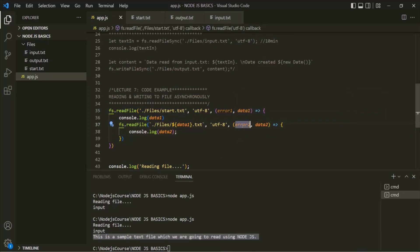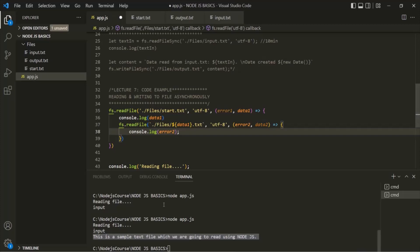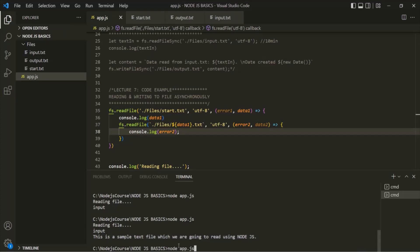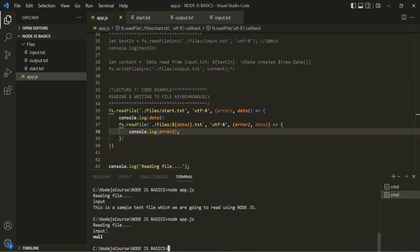Let me also show what the error parameter contains. If readFile reads the file without any error, the error parameter will be assigned the value null. To prove this, let's log the error2 parameter — it should log null because no error has occurred while reading the file. Running the program, the content from start.txt is logged and then null is shown for error2, confirming no error has occurred.